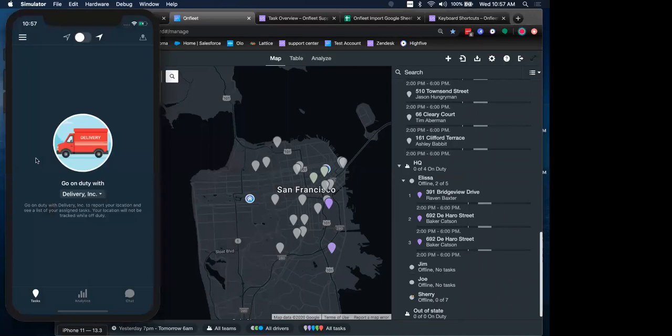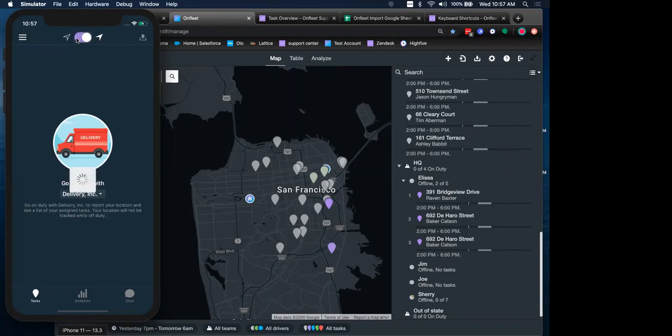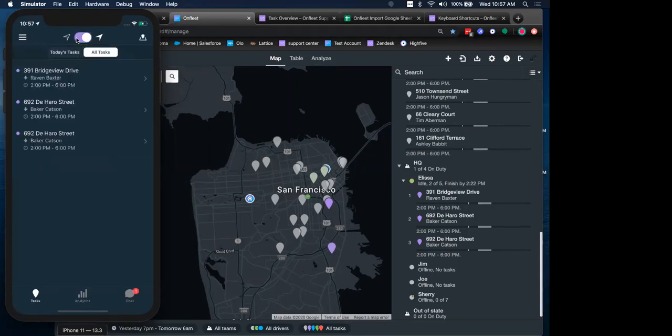Once they do that, they will be brought to the mobile app. Over here, we're looking at an iPhone simulator. And the first thing that they'll need to do is go on duty.